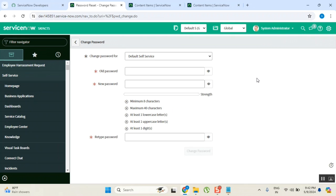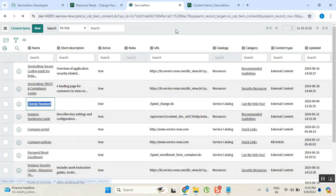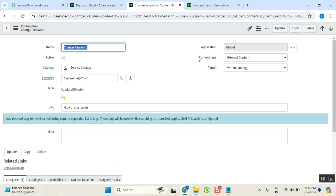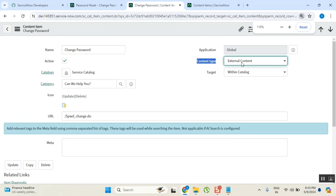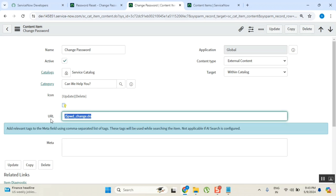The earlier one was displaying data and information only, but this one is not only displaying data but also doing something else. How is this actually developed? Earlier it was a KB article - so what is this content item? This content item is created with the type 'external content' and it is launching a URL.